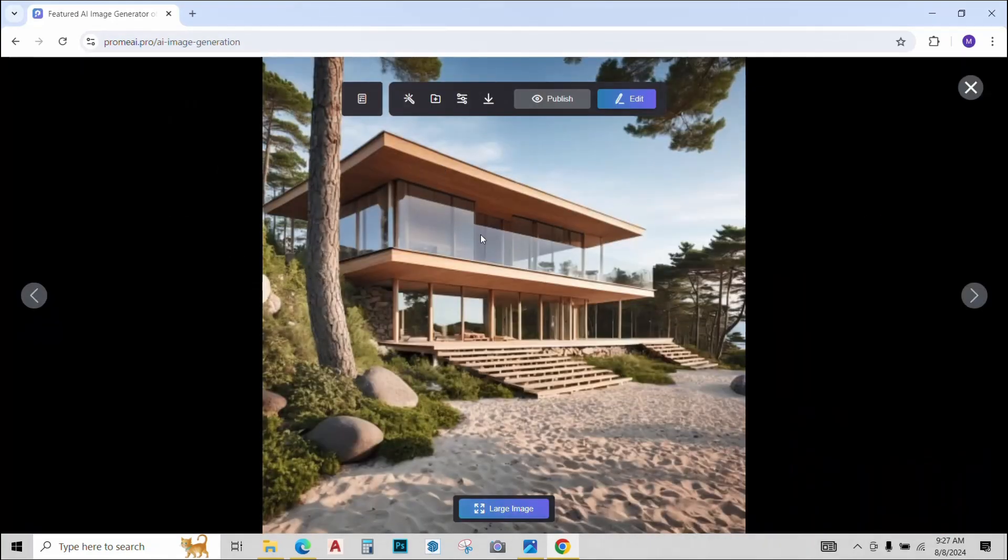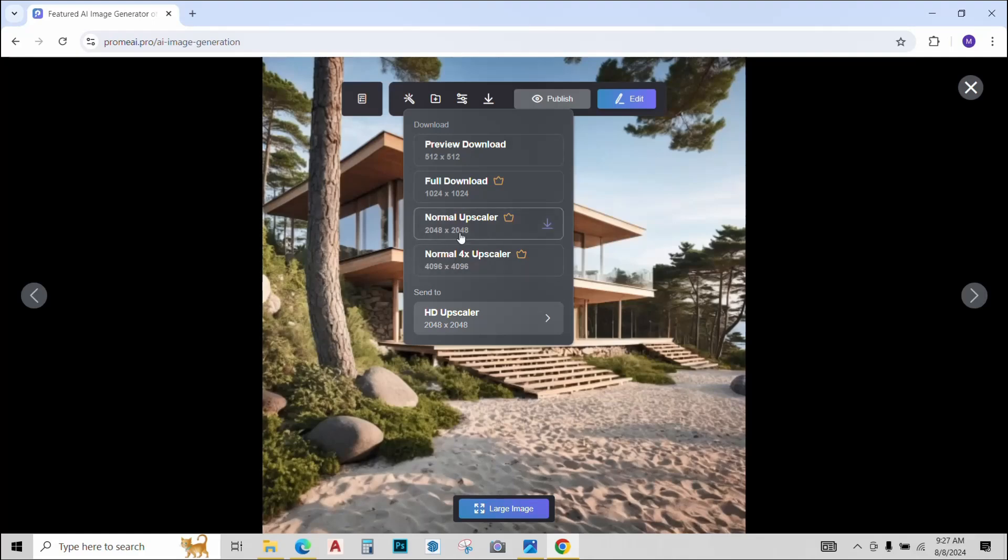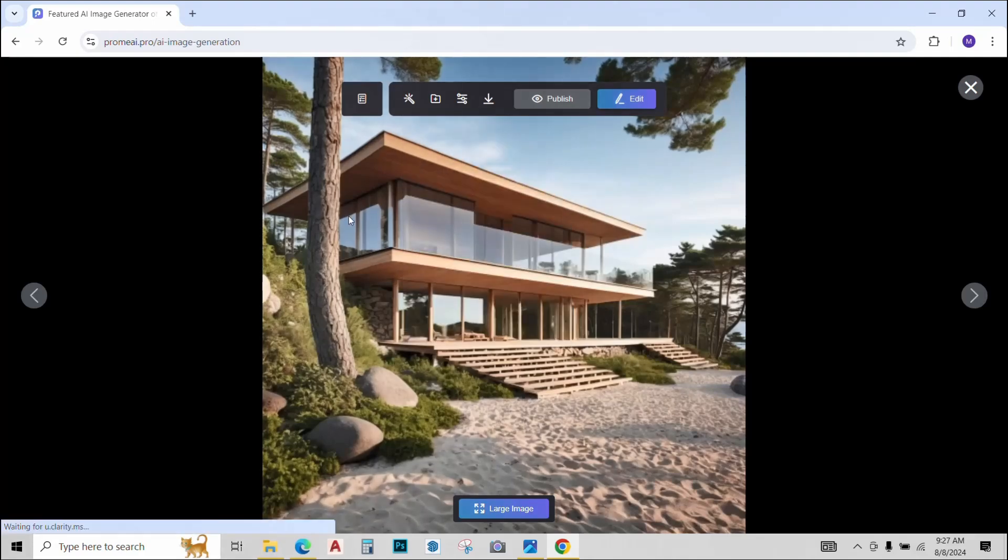Prome AI has generated these three options for me. I really like this one. Let's just quickly download it. You have different resolution options. You can also upscale it to higher resolutions, but right now I'll just go with full download.